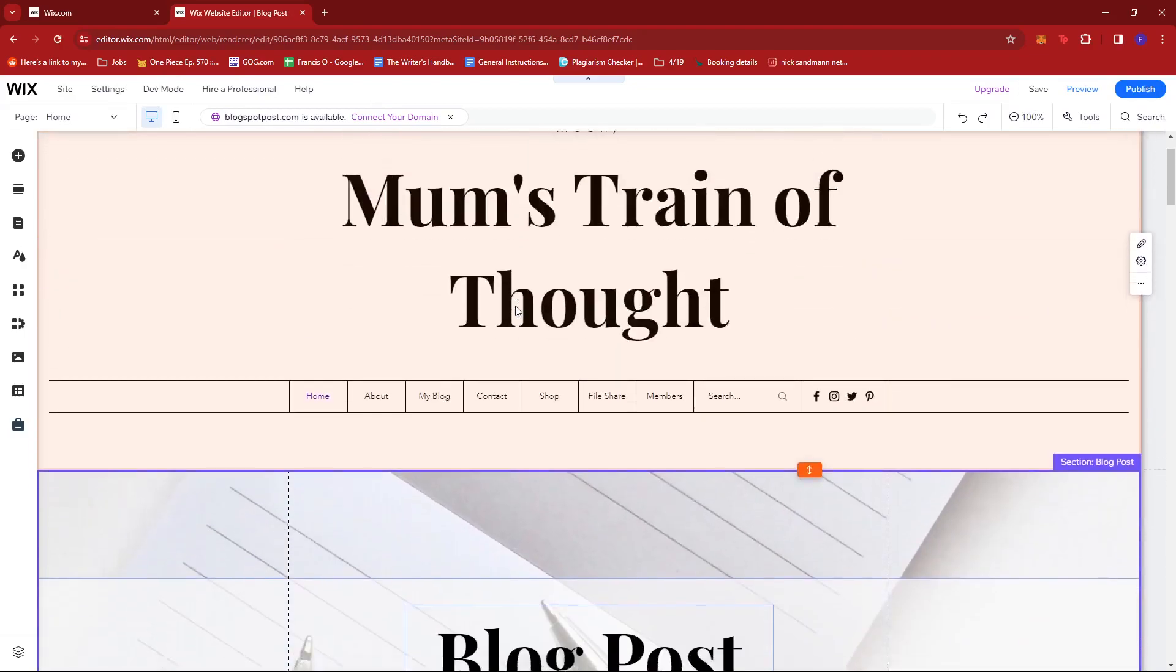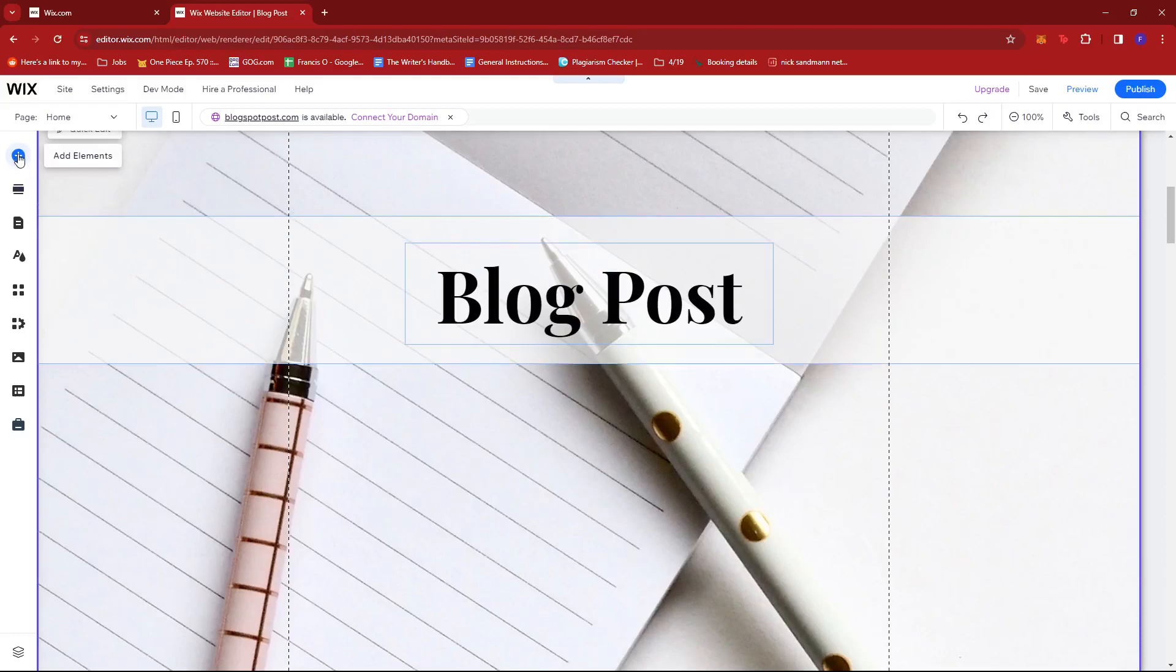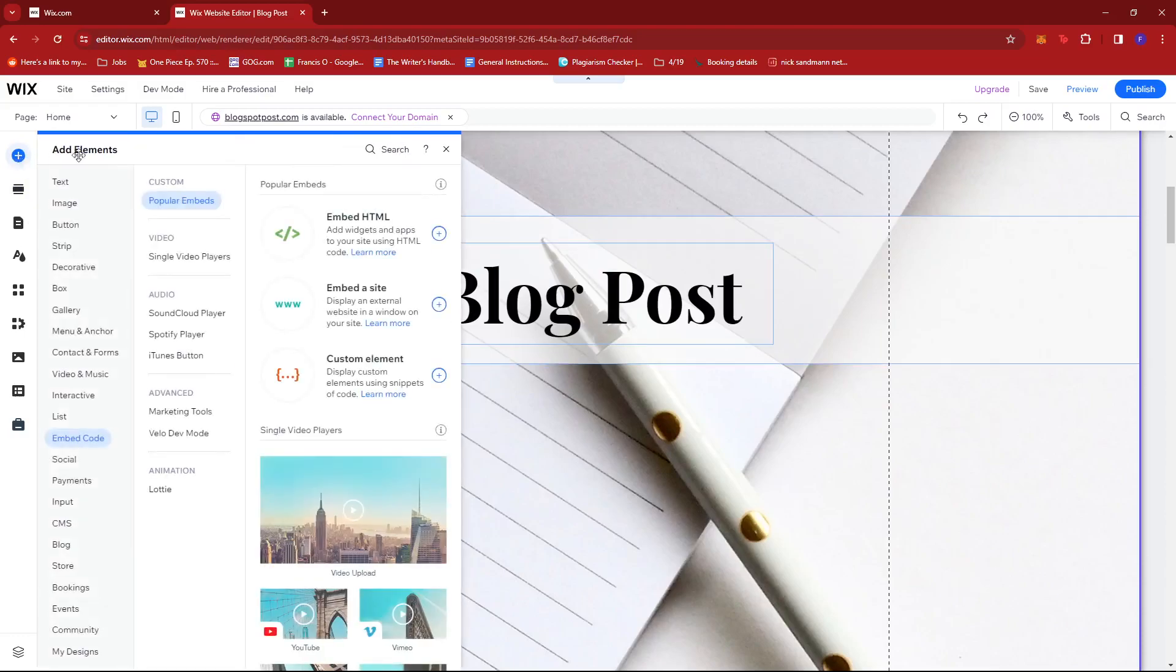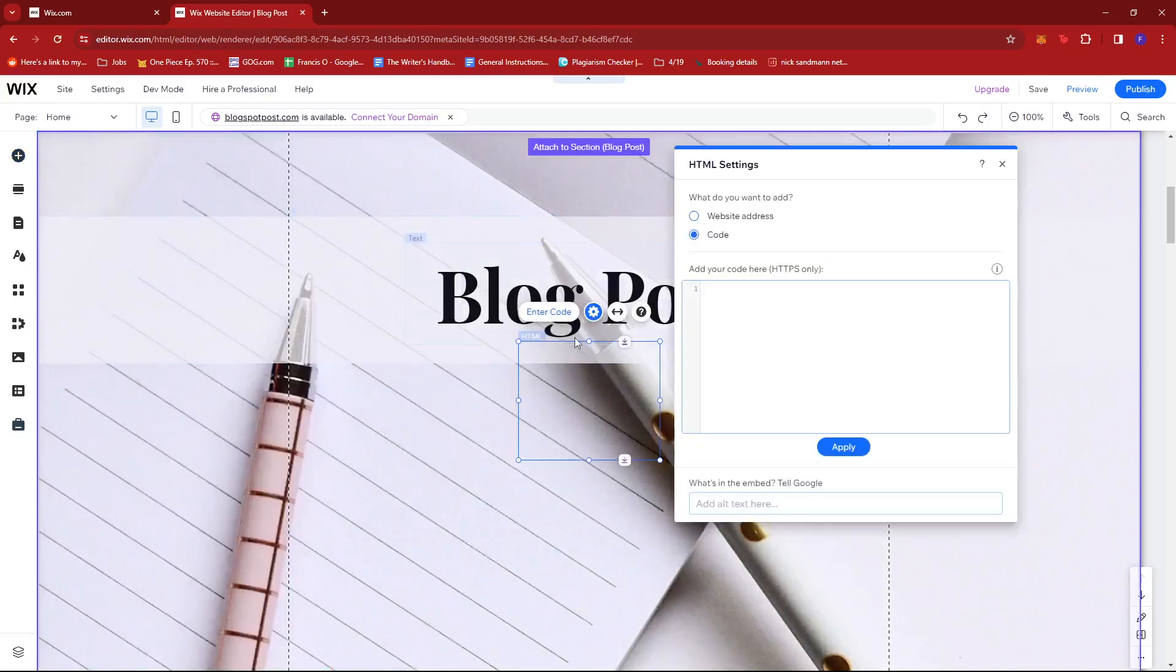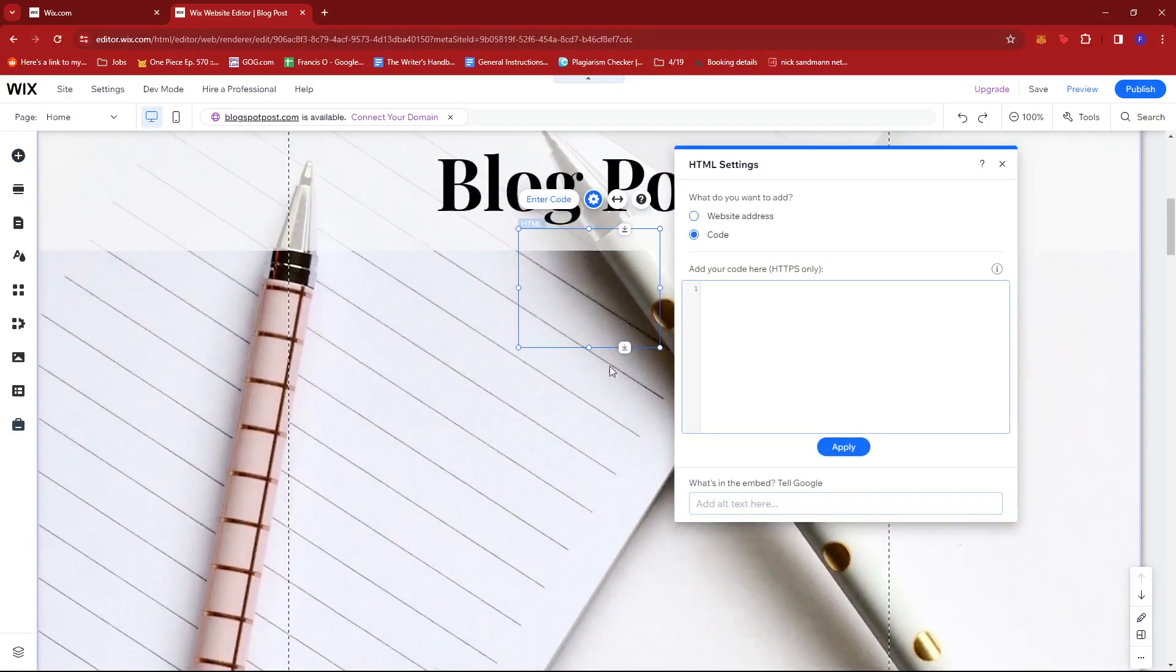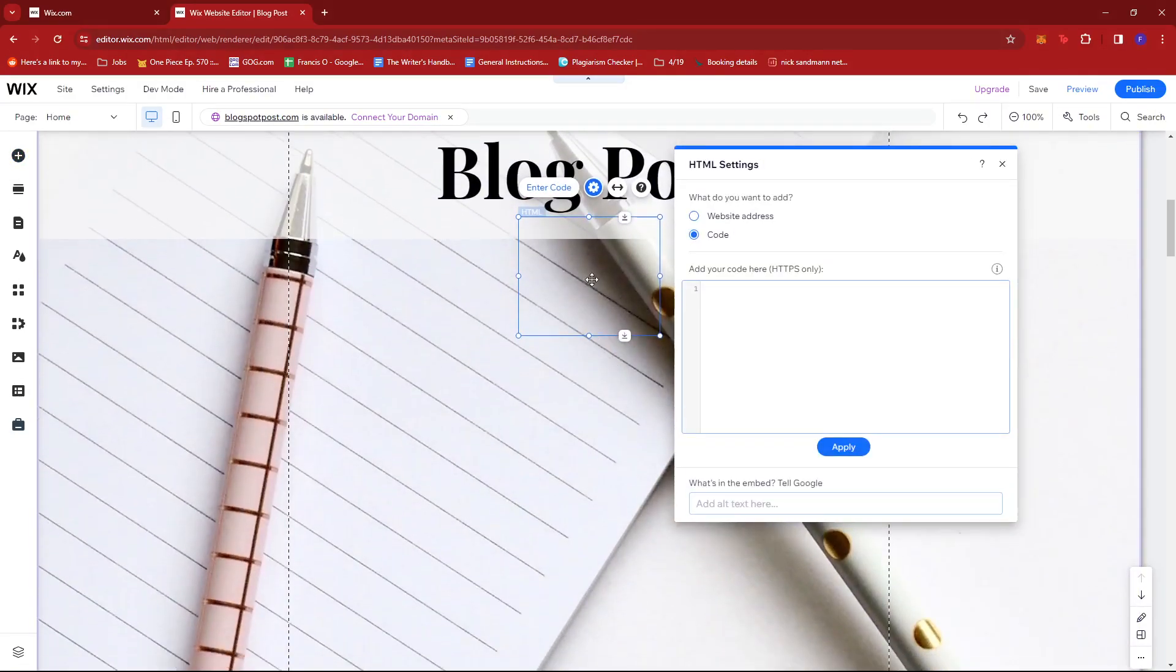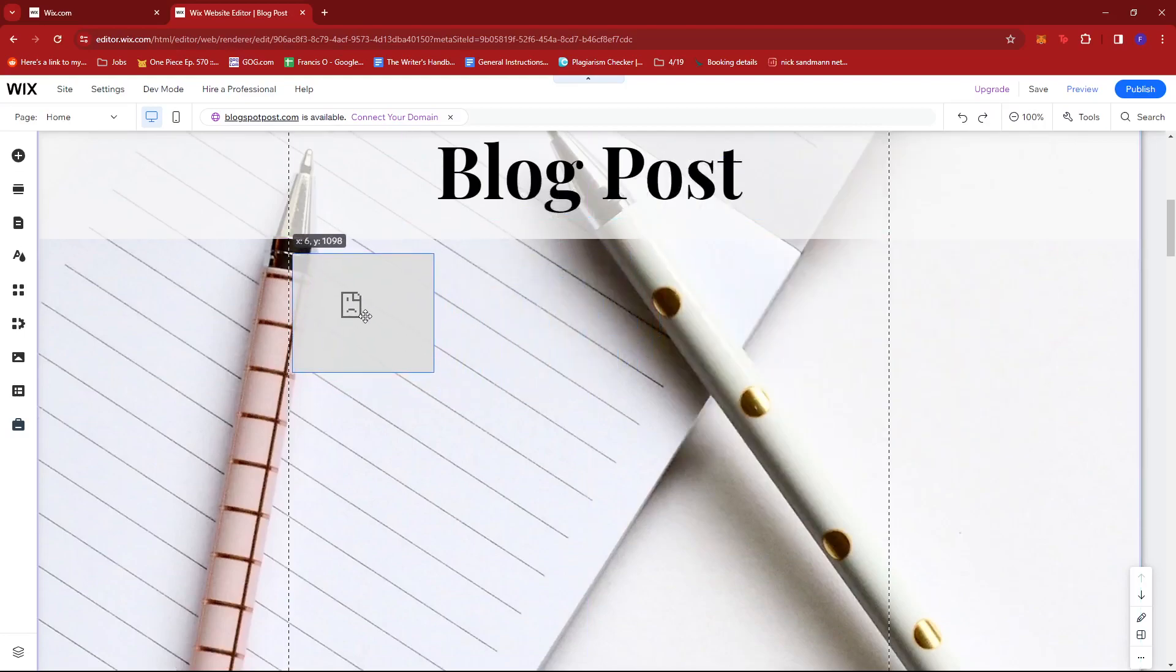Once you're there, look for the add elements option on the left side of the screen and then look for embed code. Here, select embed HTML and click or drag that to your page. Now we're going to reposition this.